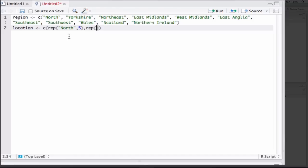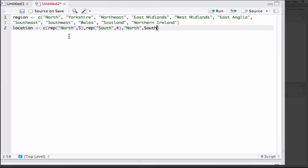Then we've got south, so repeat south. And we've got one, two, three, four. Finally, we've got a north on its own and a south on its own in quotations.